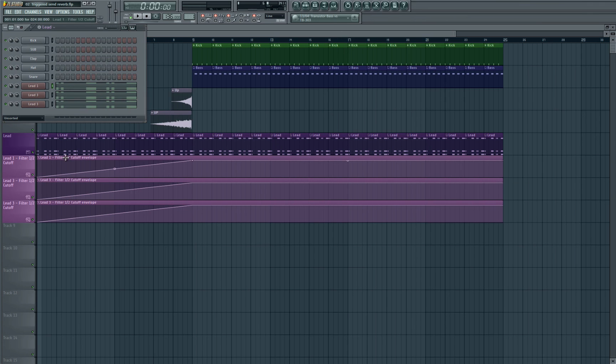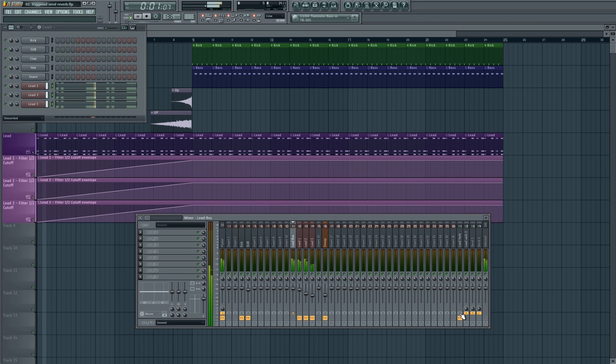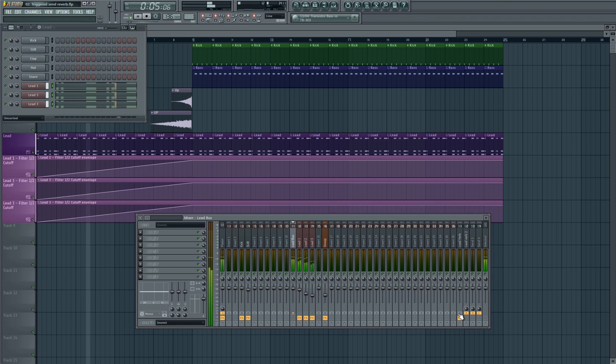So in order to set this up, the first thing we're going to do is we've got our three leads. Let's have a quick listen to see what they sound like with none of the effects on. It's obviously not very interesting, pretty boring and very dry indeed.